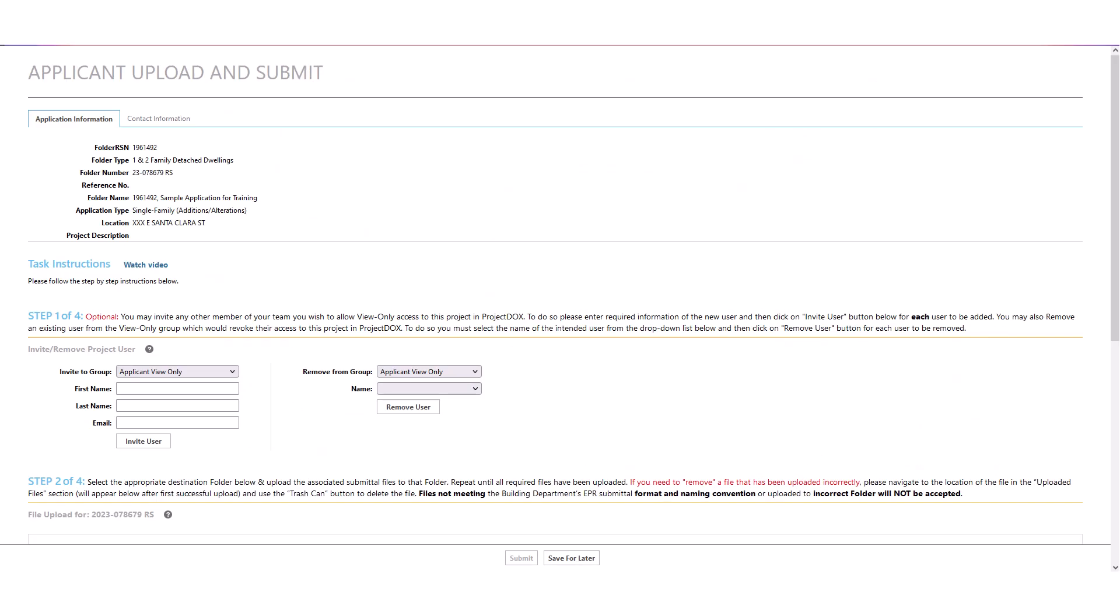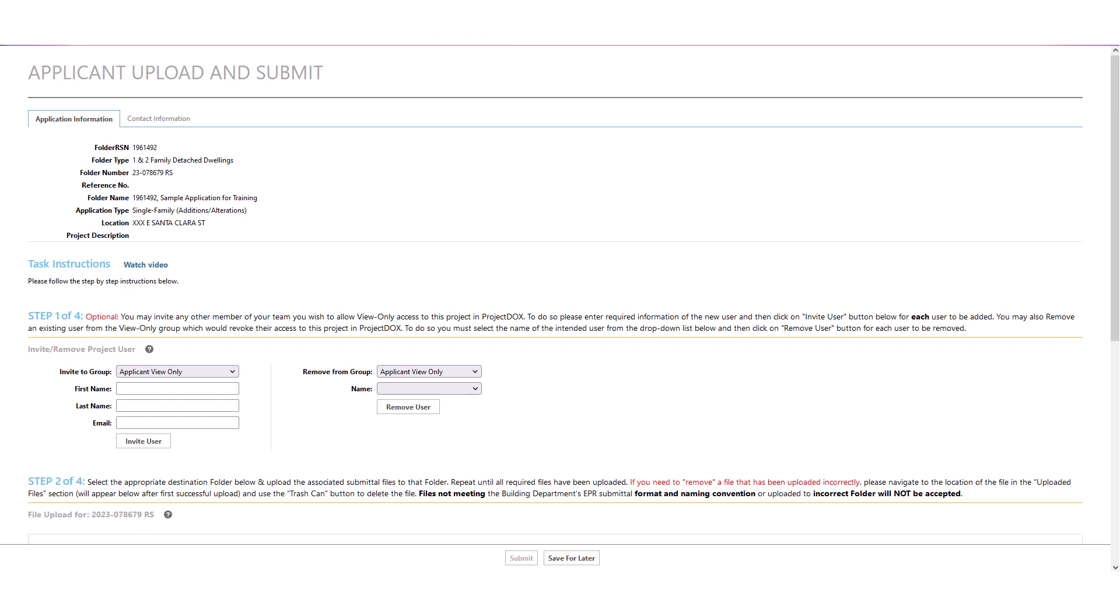You will be routed to the Project page and your task e-form will automatically open. Task e-forms in Project Docs open in a separate pop-up window. Please ensure your web browser does not block the pop-ups on Project Docs. You should refer to documentation for your specific browser in case you need help disabling the pop-up blocker.